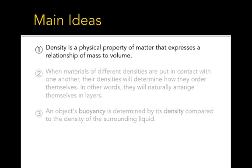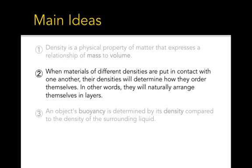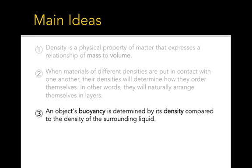And wrapping up, density is a physical property of matter, it's the relationship of mass to volume. When different densities are mixed together they will arrange themselves in a natural layer, sometimes called a density gradient. And then lastly, buoyancy is the floating of an object and it's the result of two densities that are compared. If the density of an object is less than the density of the liquid in which it is floating or immersed, then it will float. And if the density is greater than that value for the liquid, then it will sink.